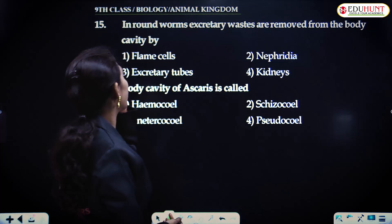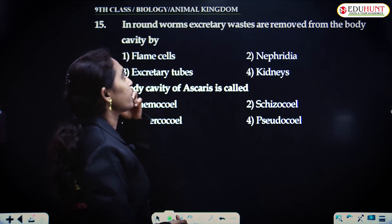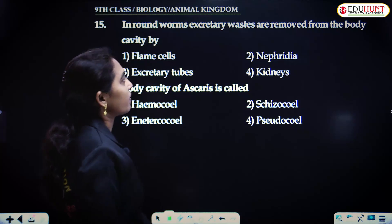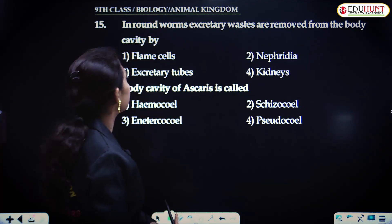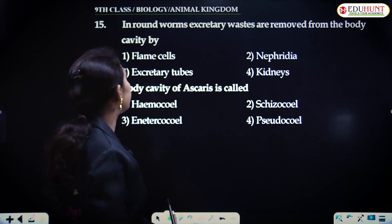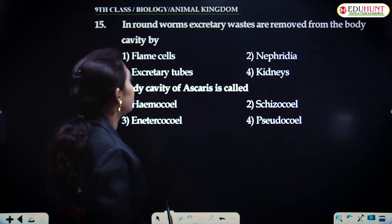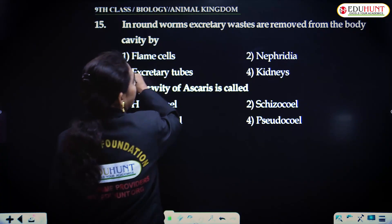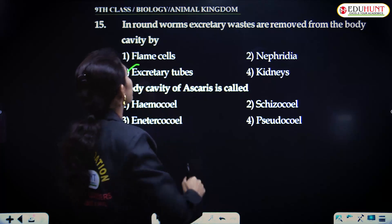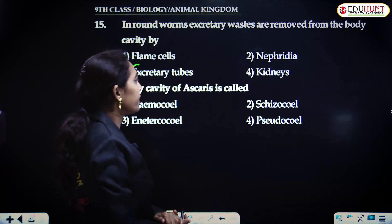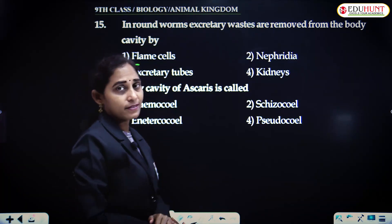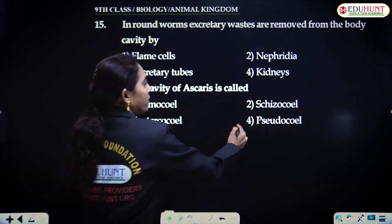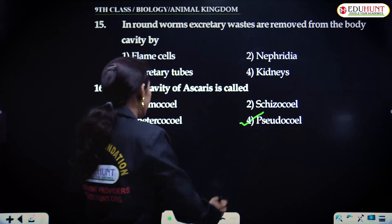In roundworms, excretory wastes are removed from the body cavity by excretory tubes. The body cavity of Ascaris is called pseudocel.